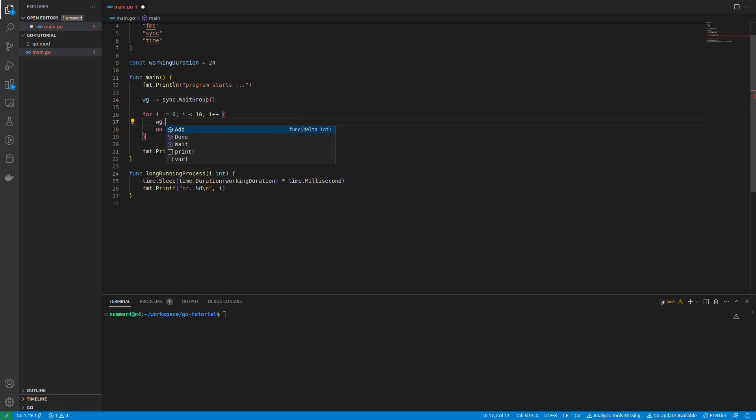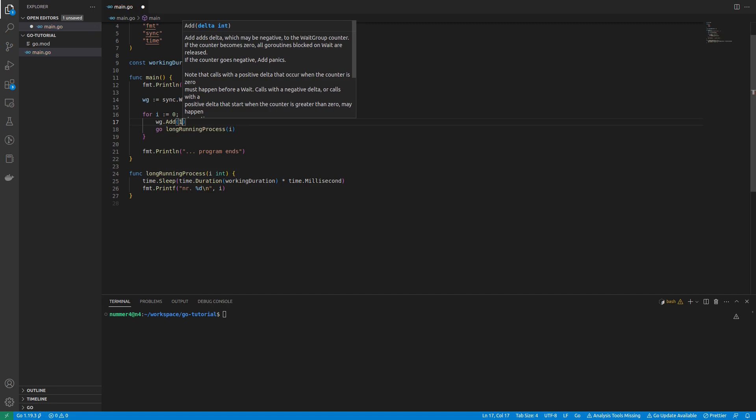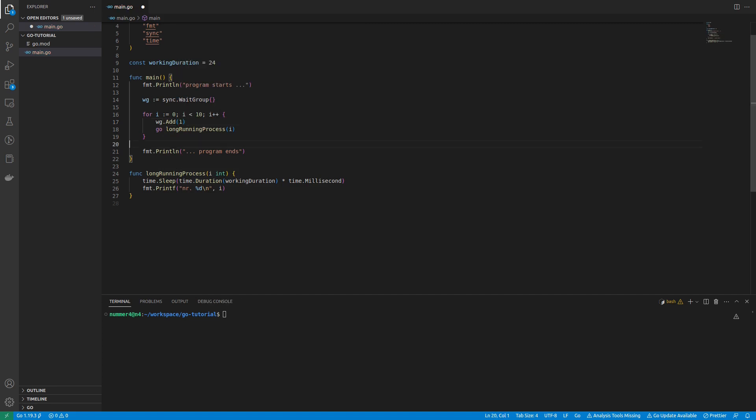I am using the add function of the wait group to add one to the counter for each GoRoutine that will be issued inside the loop.